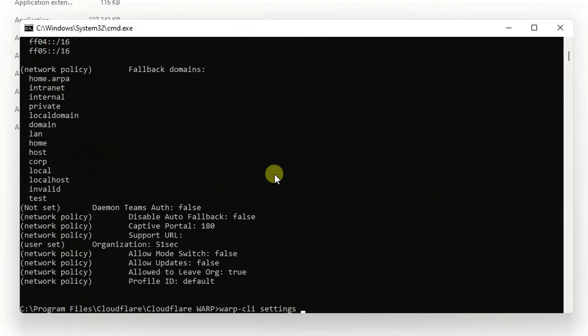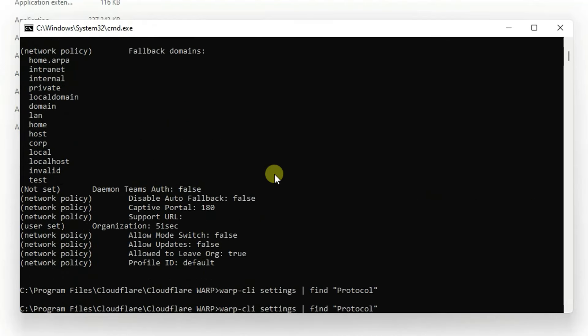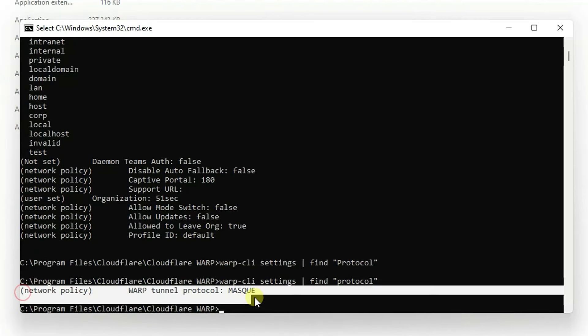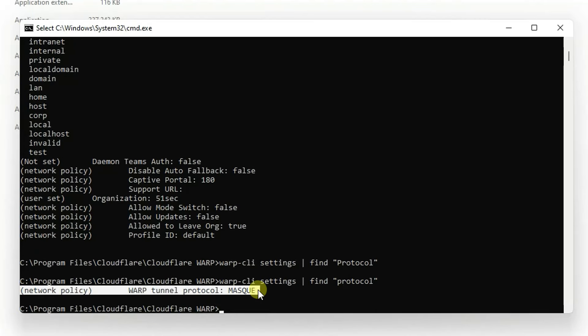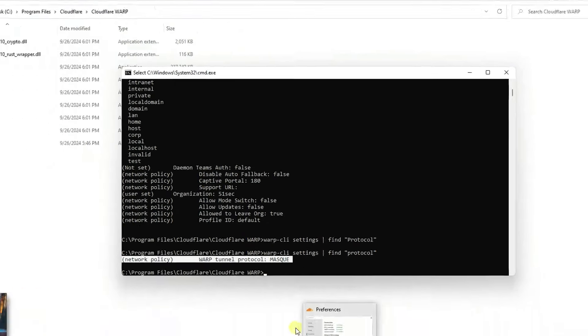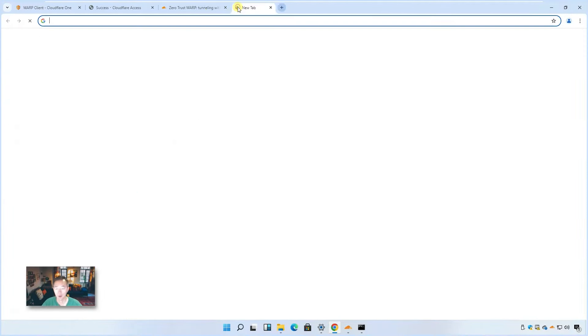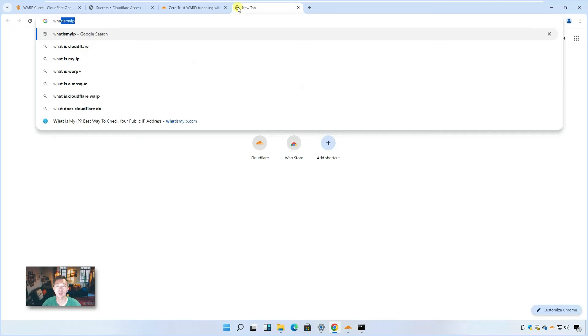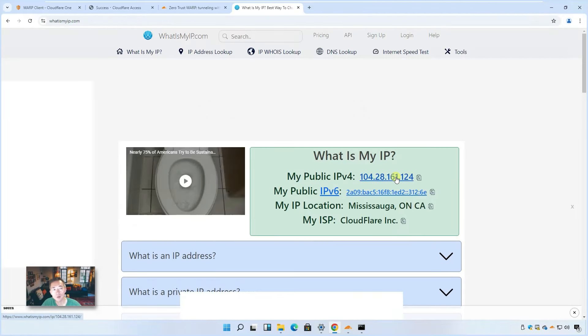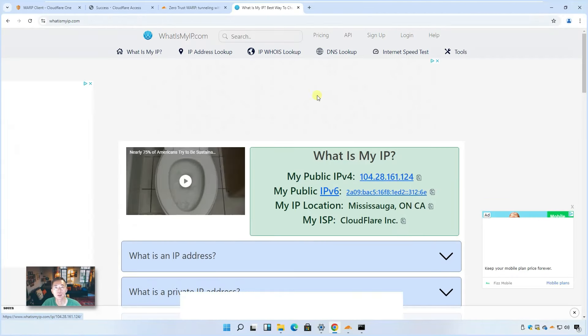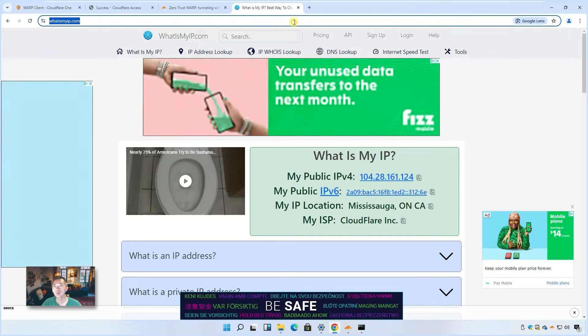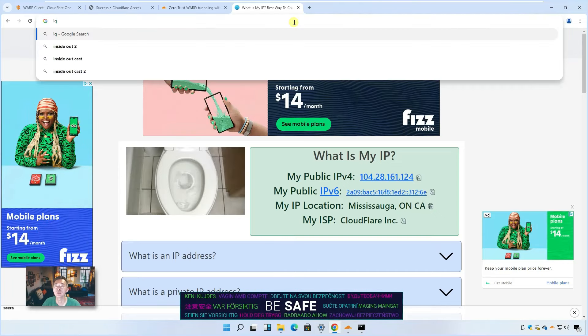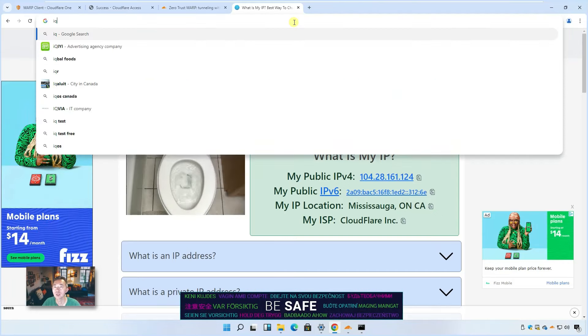So you can use the find command to find that. This is Masque. If you checked this command before you enabled it, it would be WireGuard. But now it's Masque. So that proves we are now using the latest Masque protocol to connect into Cloudflare data center and browse the internet. Let's verify that again. What is my IP? We are still using Cloudflare data center IP, which should be able to unlock certain websites we couldn't access before.